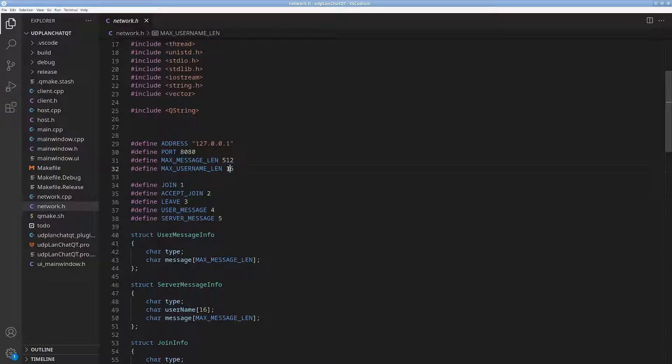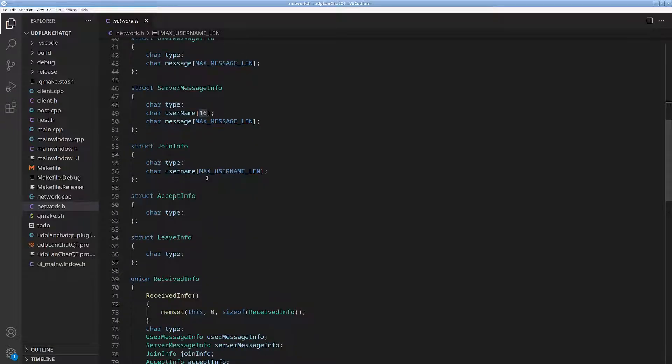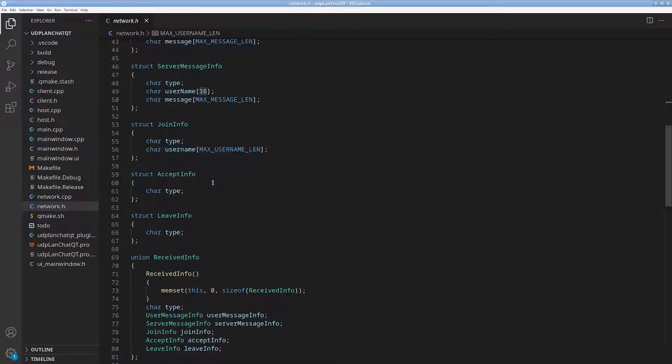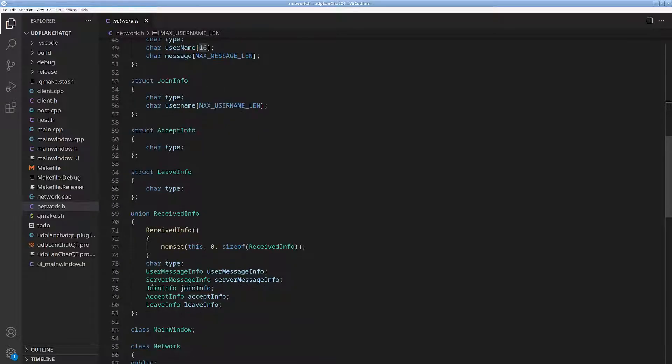The max message length, max username length. I did this very similarly with my pong game, I used a union, a received info union.